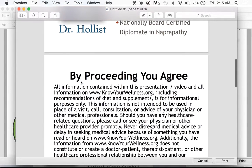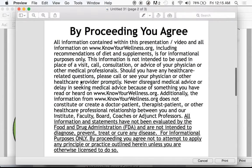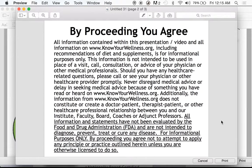Before I go on, I need to make sure you're aware that by proceeding, you agree to all of these terms of use — especially that all information and statements provided here have not been evaluated by the Food and Drug Administration, are not intended to diagnose, prevent, treat, or cure any disease, and are for informational purposes only. By proceeding, you agree not to attempt to apply any principle or practice outlined herein unless you are otherwise licensed to do so.